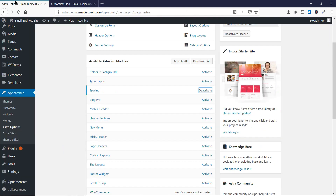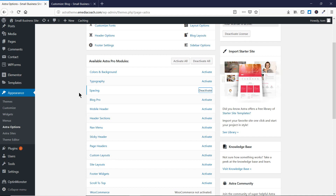This is how you can edit the spacing using the Astra Pro module. I hope you liked this video and it helps you understand the spacing feature. If you want to watch more videos related to Astra Pro, hit the subscribe button below as I will be making more videos in the near future. Press the thumbs up icon if you liked it. If you have any questions or suggestions, comment below or go to eMediaCoach.com and use the contact form. Thank you for watching — see you in the next video.